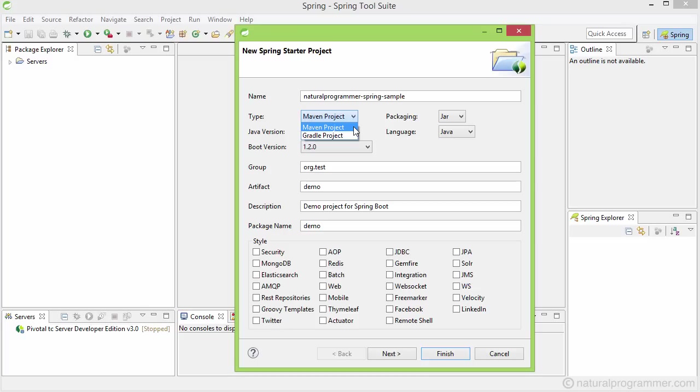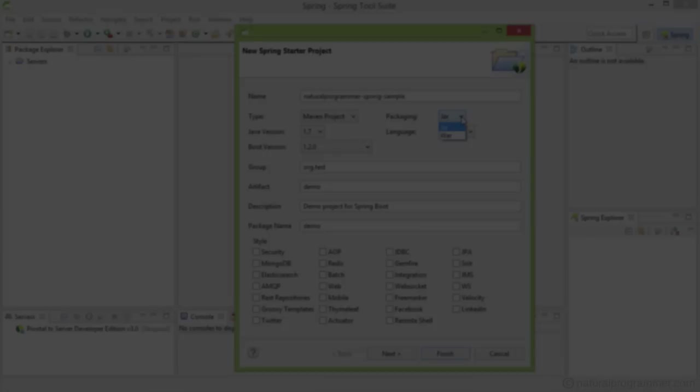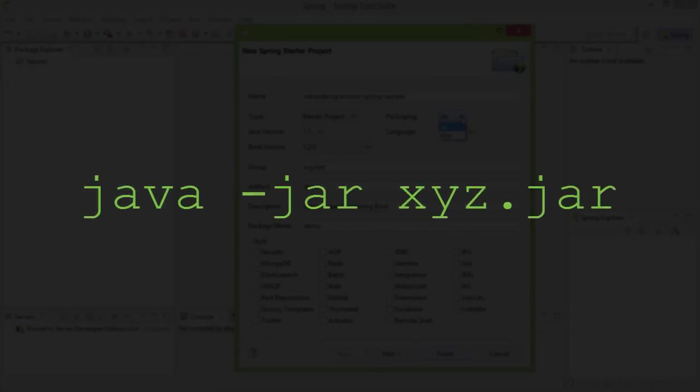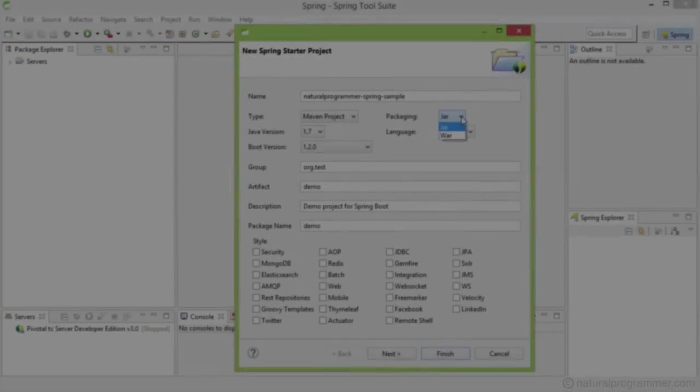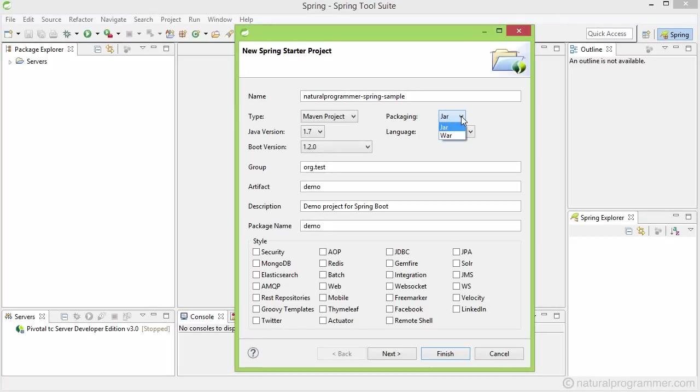And then comes the packaging. Here you mention the kind of packaging you want, that is JAR or WAR. Even if you are developing a web application, you can choose JAR packaging and embed a container like Tomcat or Jetty into your JAR, which can then run standalone with the standard java -jar command. In fact, people seem to be preferring this embedding way nowadays because deploying your application becomes easier this way. So we are going to choose JAR packaging.